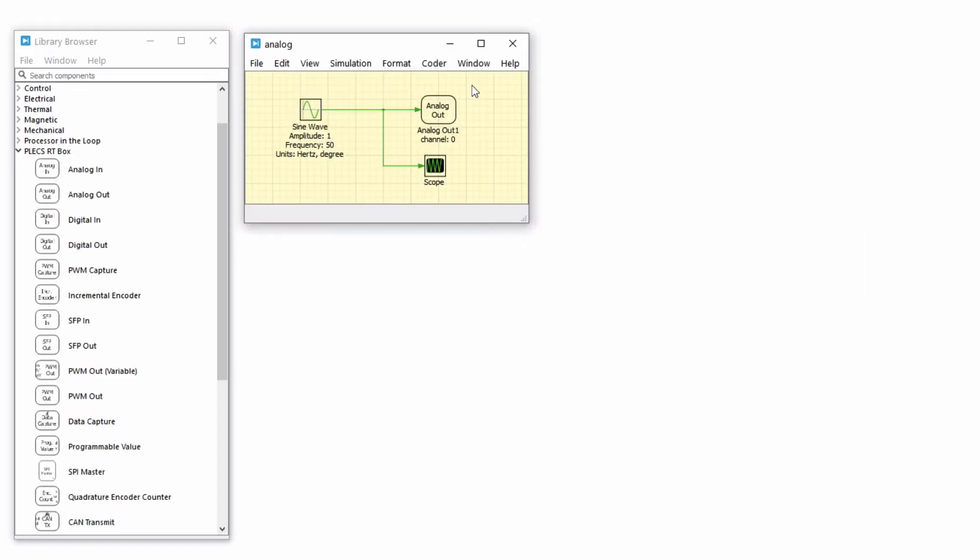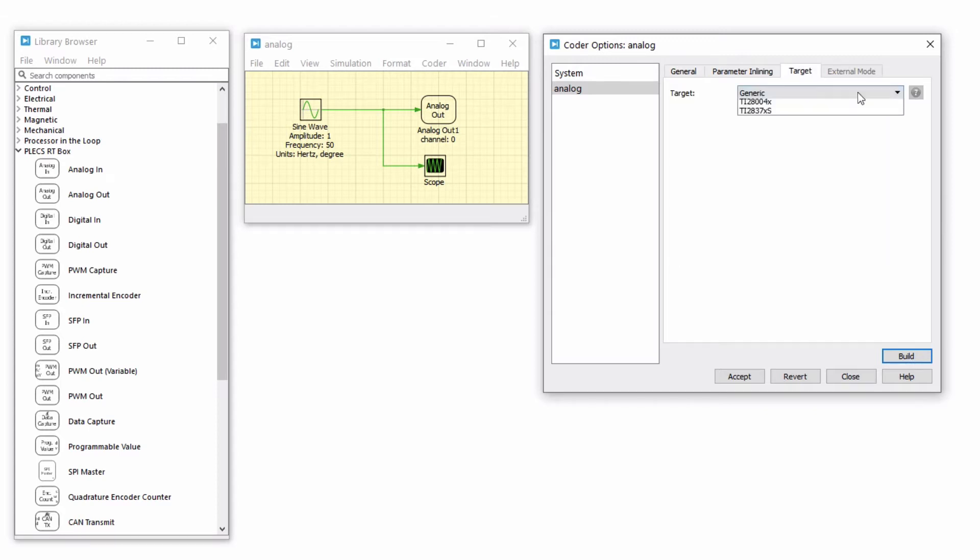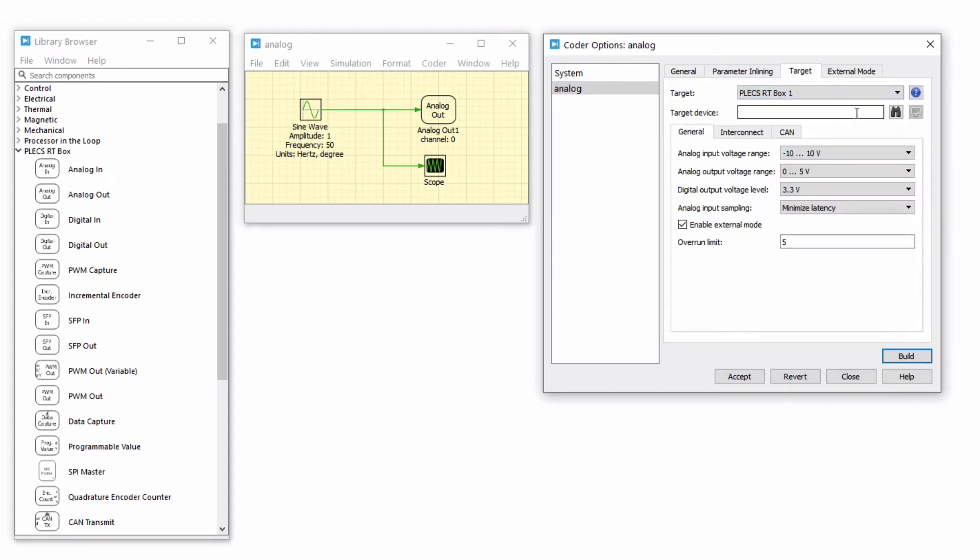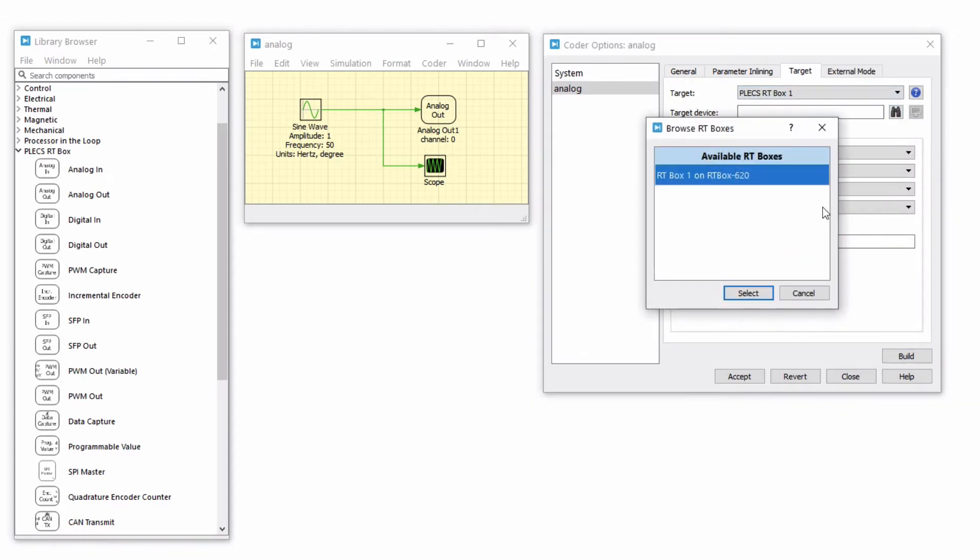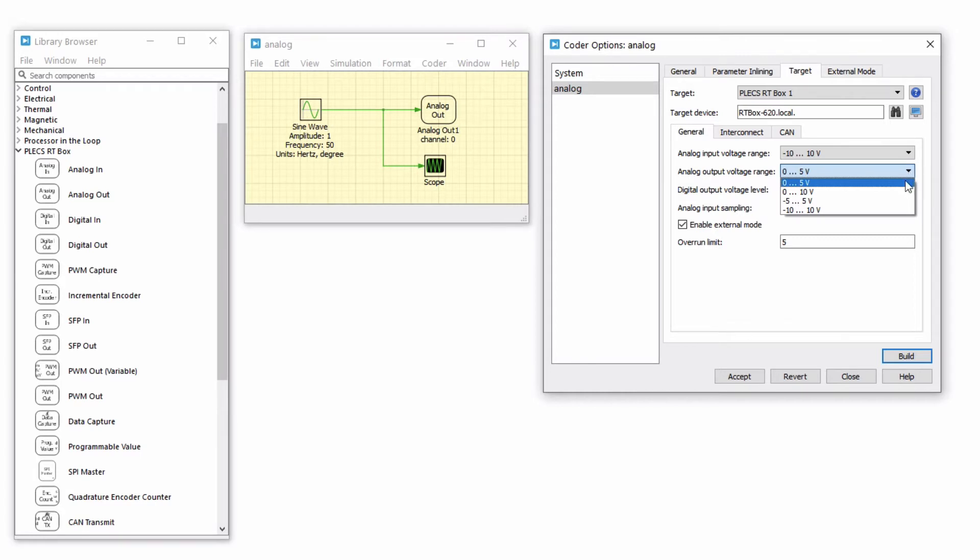Next, let's build this model on the RTBox. From the Coder menu, go to Coder Options and in the General tab, enter 2 microseconds as the discretization step size. In the Target tab, select your RTBox as the target. Note that the analog output voltage range for all channels can be selected from this tab. Leave this as the default selection and upload the model onto the RTBox.